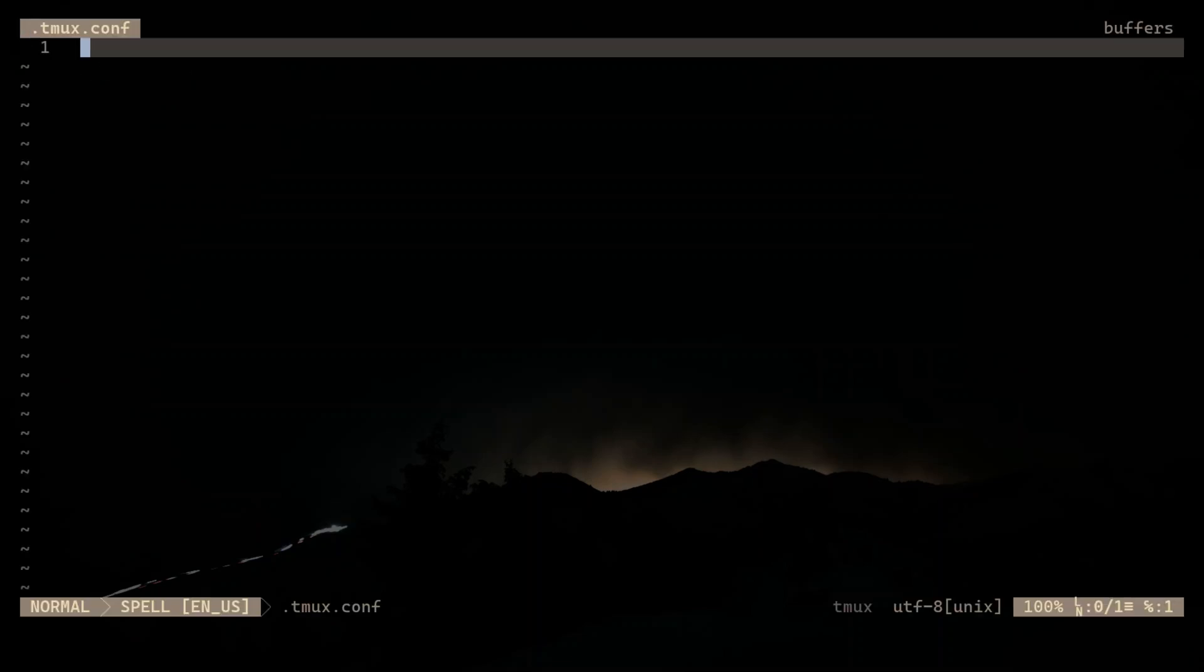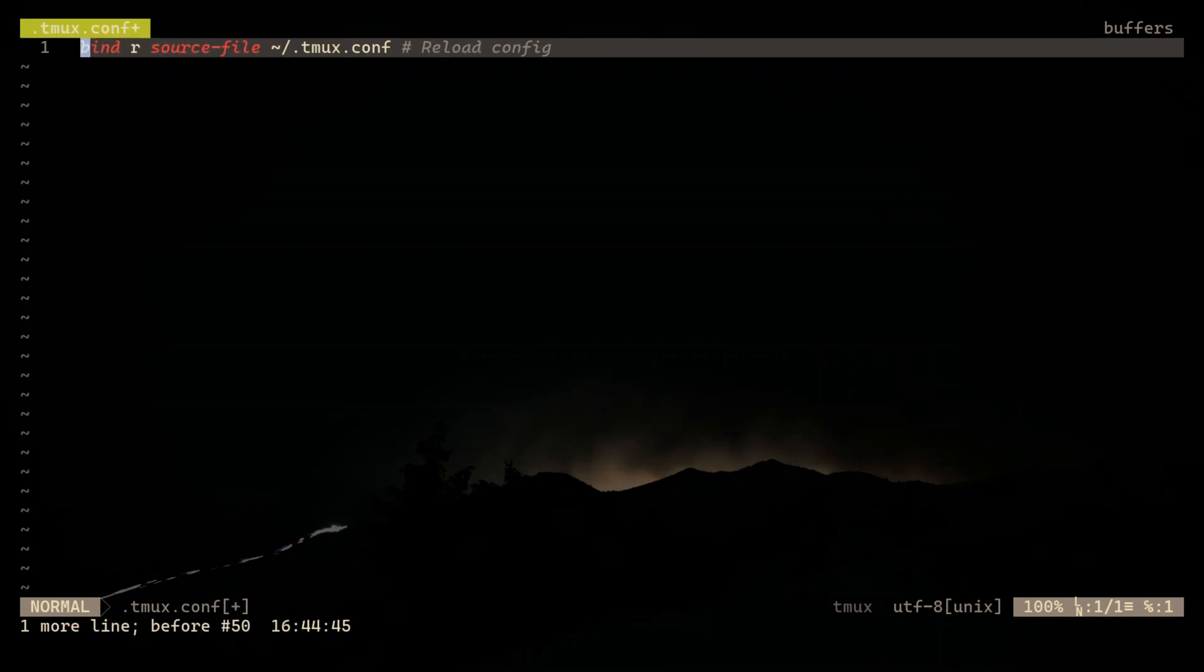Alright, let's open the TMUX.conf file and start tweaking. First, we want to make sure that we can reload our config easily. This means that whenever we make a change, we just hit prefix R and bam, changes applied instantly.